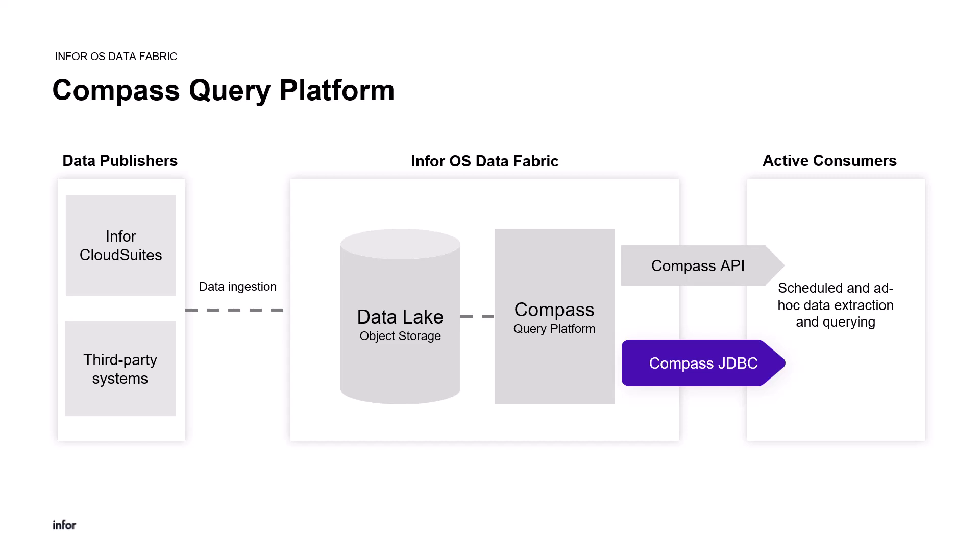This allows you to connect your local tools like database managers, ETL tools, or third-party reporting and analytics software directly to the Infor data lake.